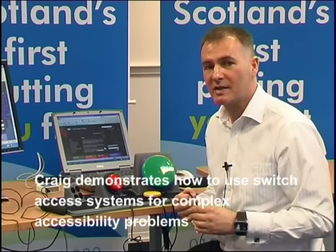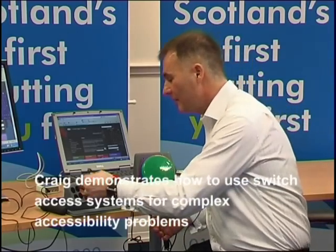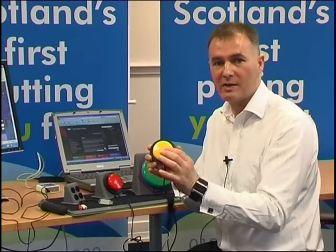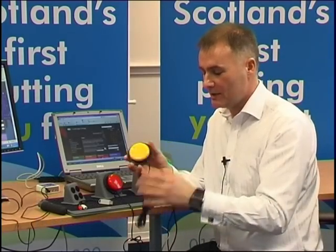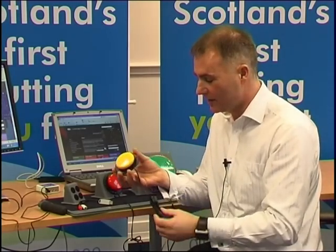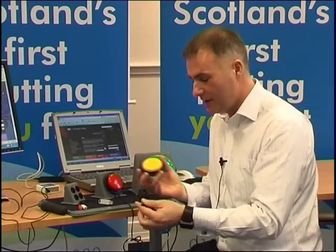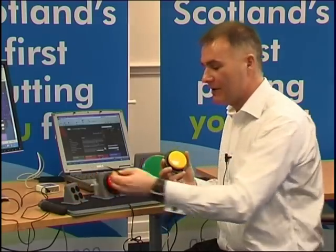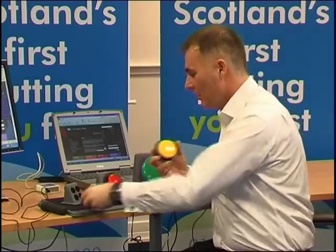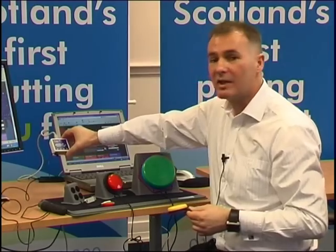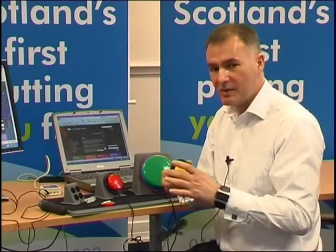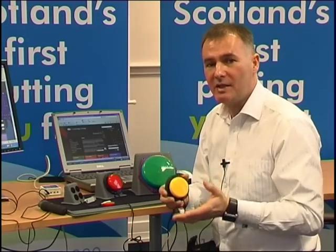So in this case it's going to be a switch access system. If you're unfamiliar with a switch, a switch is essentially a button which you can press — it has an electrical current that activates when released. What it's connected to is an intermediary device called a switch block, or in the case I'm using, what's called a Crick USB switch. The switch can be set up to act as an enter key, a tab key, or a space key.